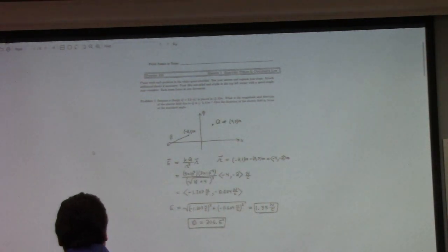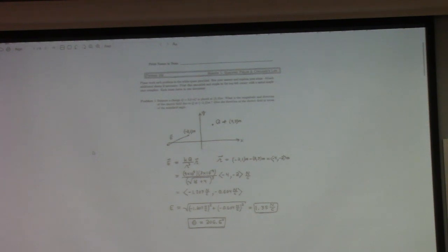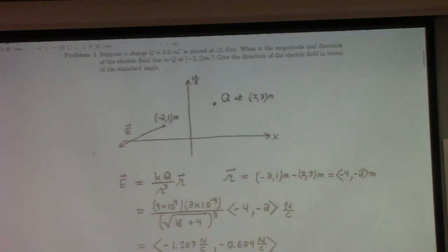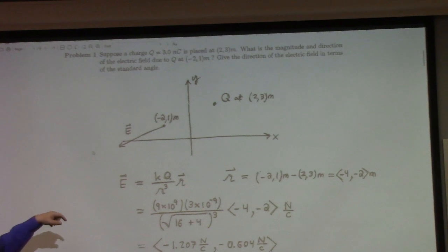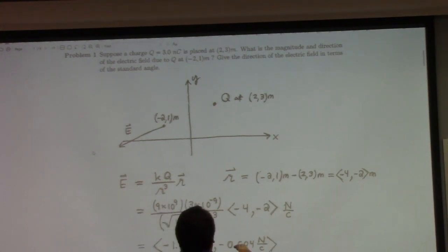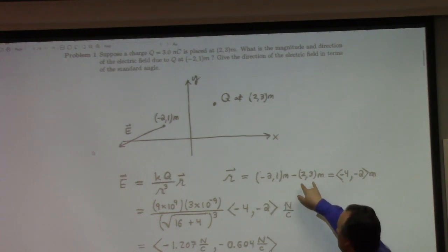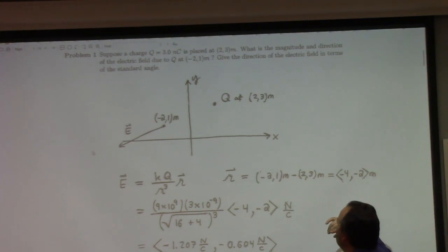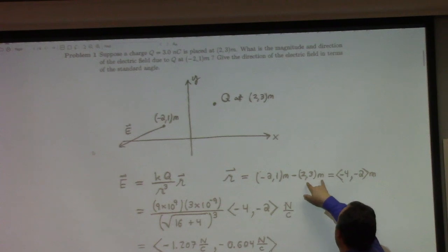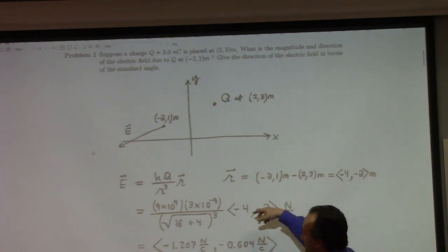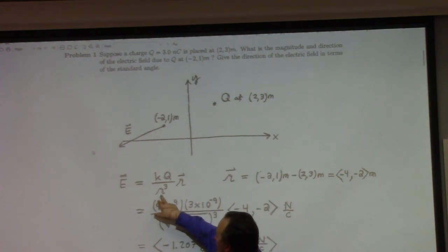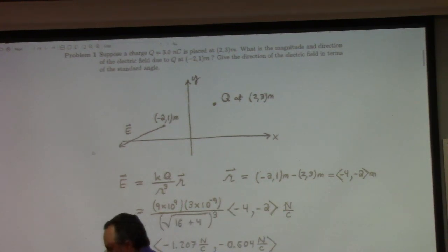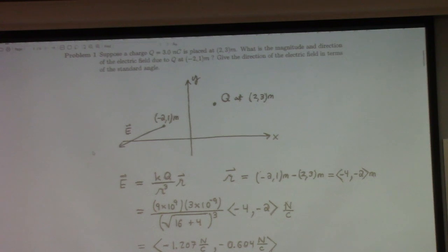Problem one: all you need to do is find the electric field at the point minus 2, 1 from the charge at 2, 3. Figure out the displacement vector from the source point to the field point — that gives me minus 4, minus 2. Using the formula KQ over the cube of the distance times the displacement vector R, it works out. Most of you got this one.